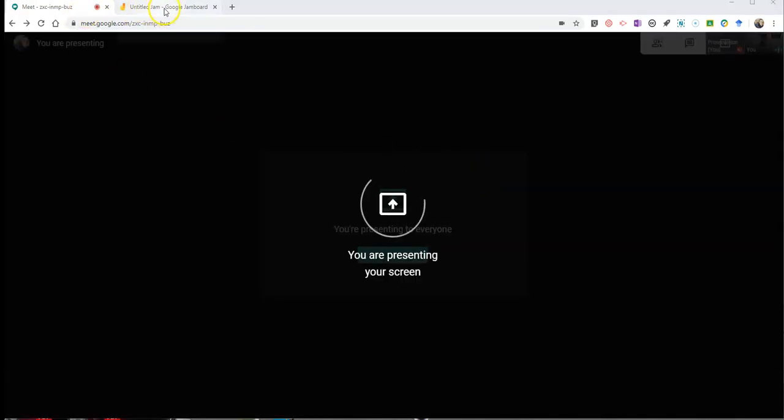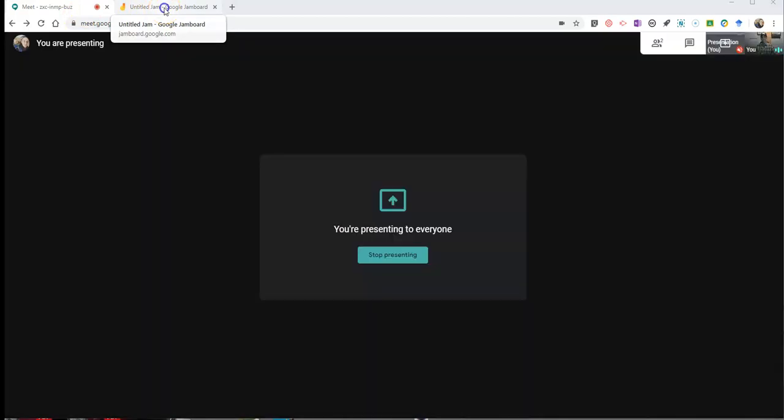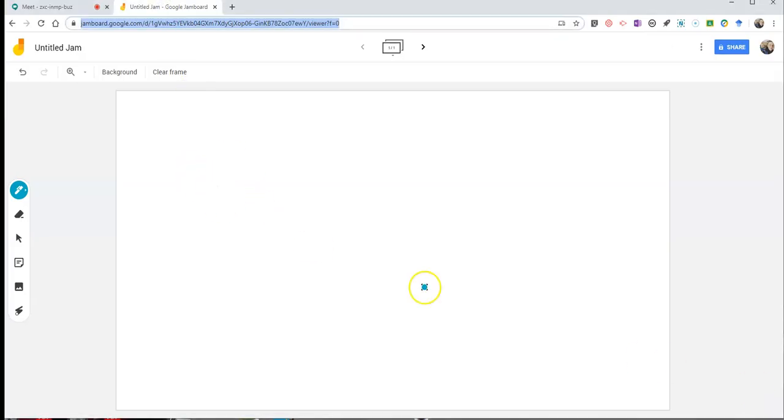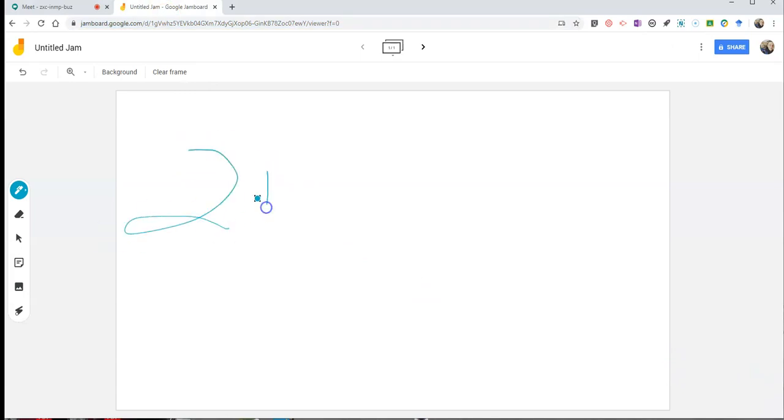And so now I'm presenting that screen, and I can now use my Jamboard, and I can do all of my drawings on my Jamboard and explain to students how to do two plus two equals four.